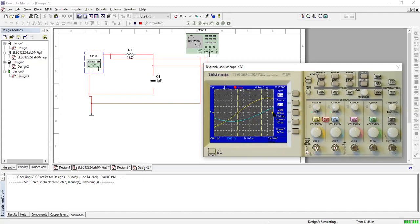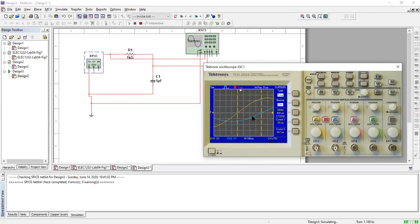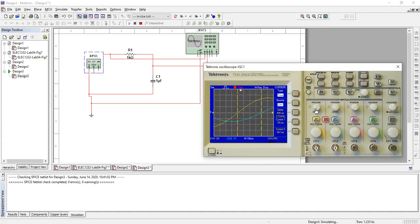So delta T is 400 microseconds. In Multisim online we had 401 microseconds. Here we have 400, so let's just say it's 400. Delta T is 400 microseconds - the distance between here and here. To get that, I went to cursor, set the type to time, and then used position for channel one and channel two, the vertical positioning to move the cursors across.